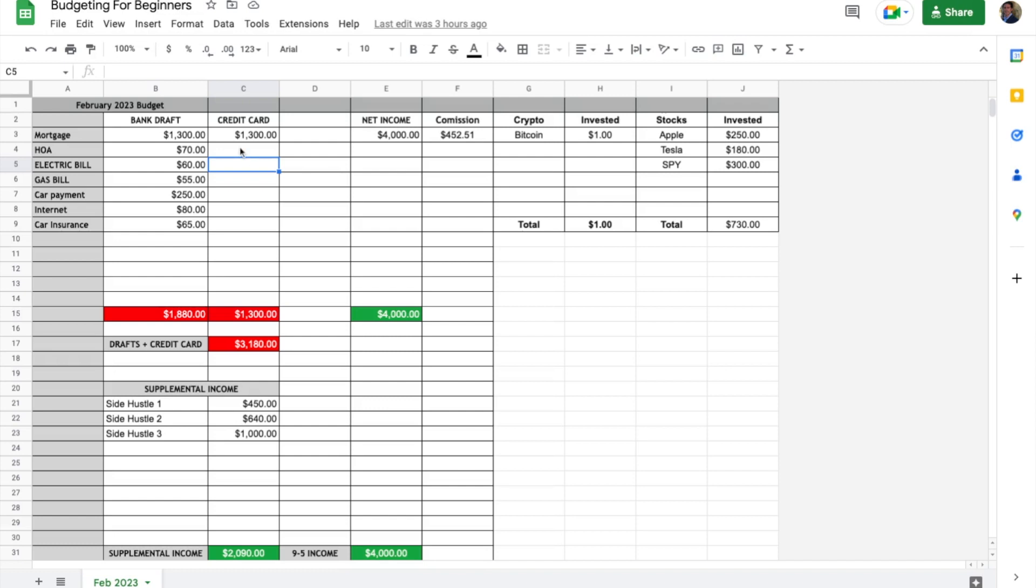We're here in the spreadsheet and I'll give you a tour of how it's laid out. For your own situation you can label mortgage, rent, whatever you personally have.